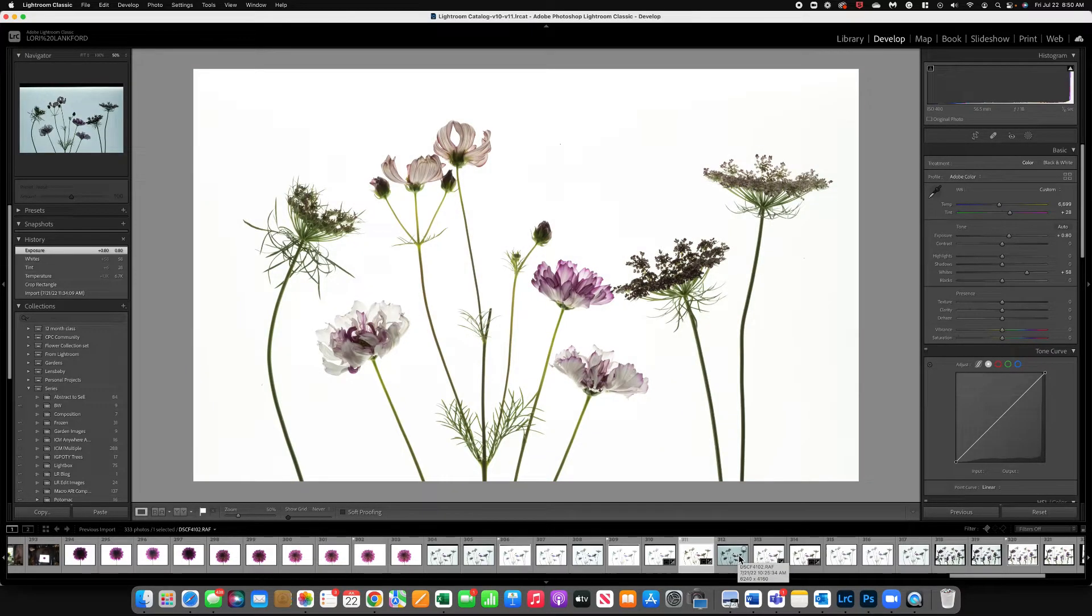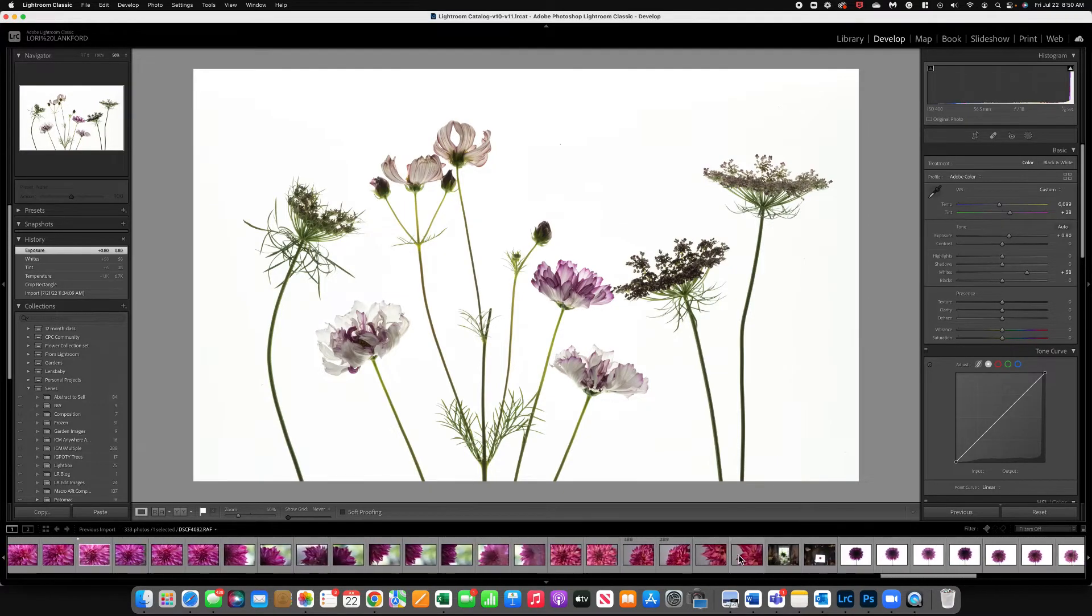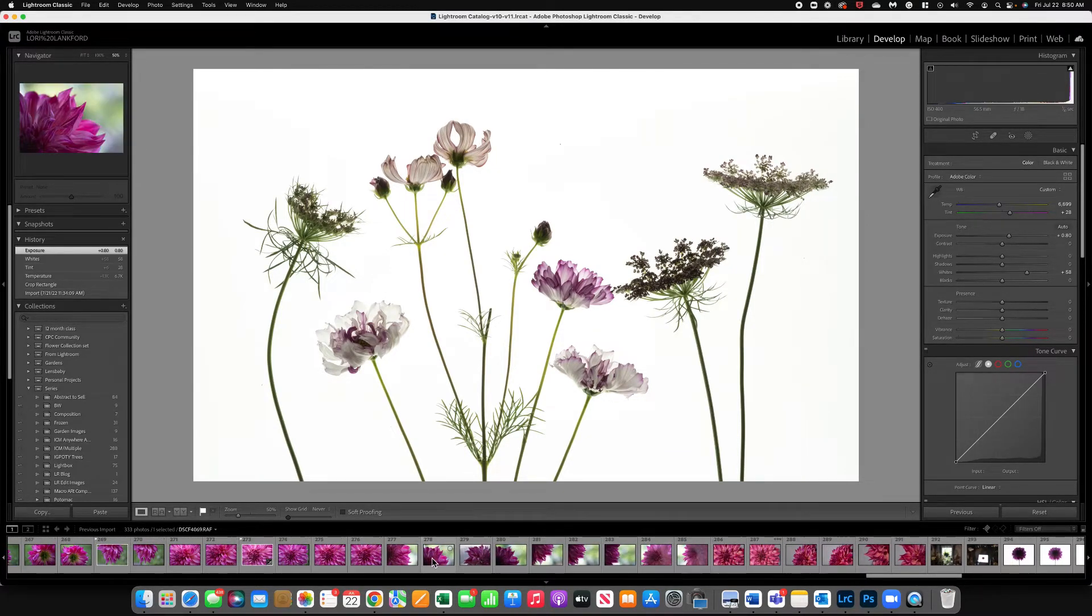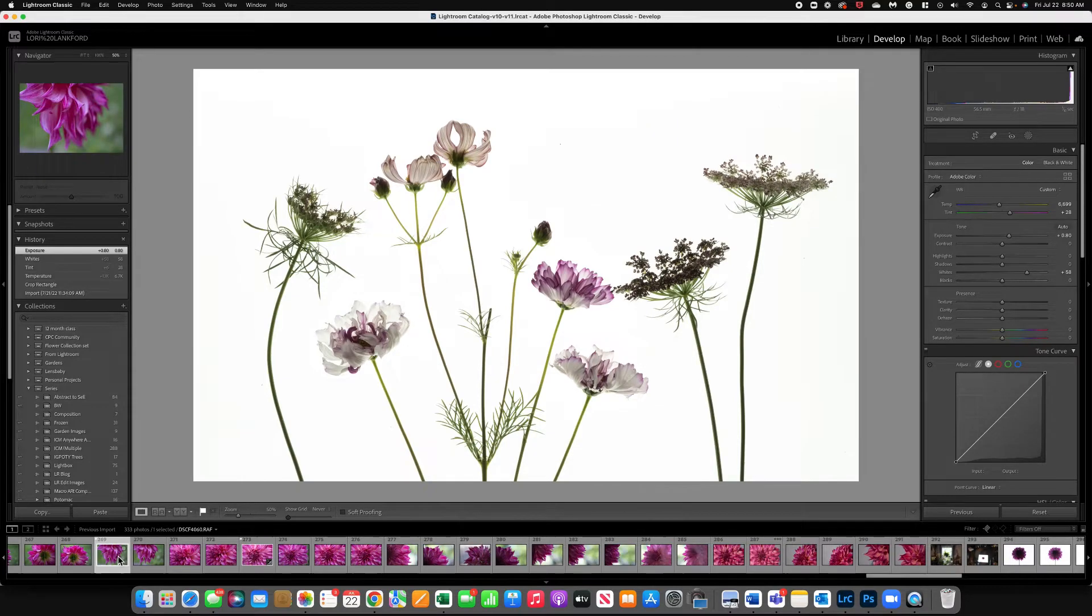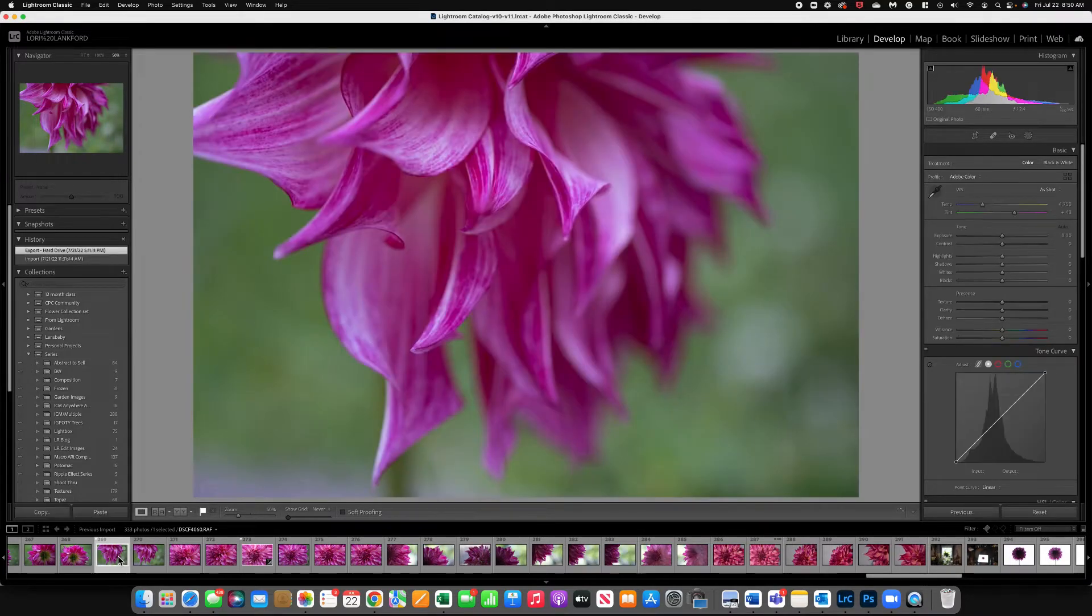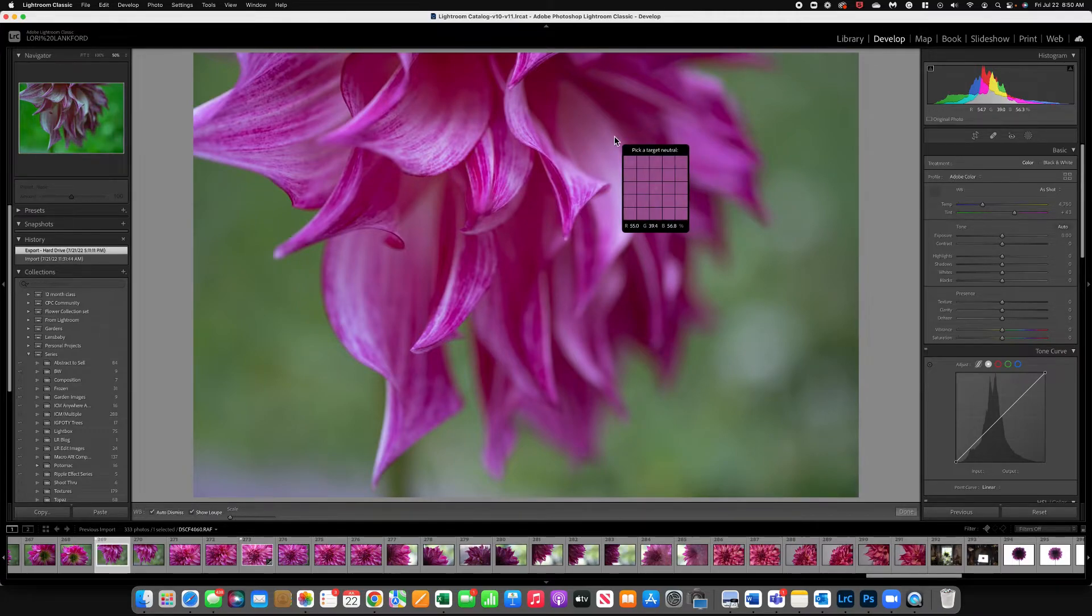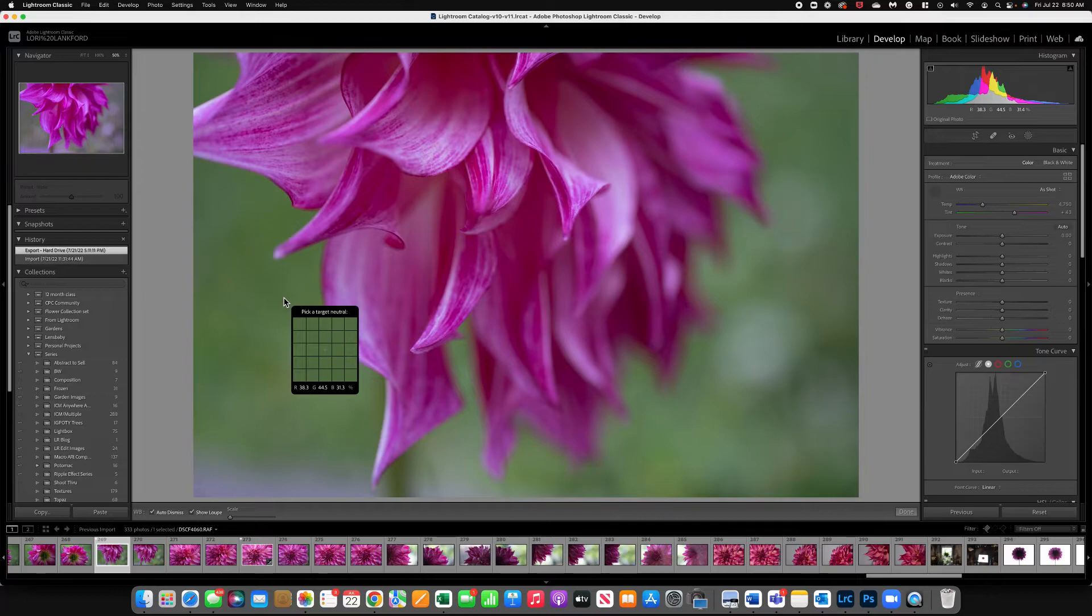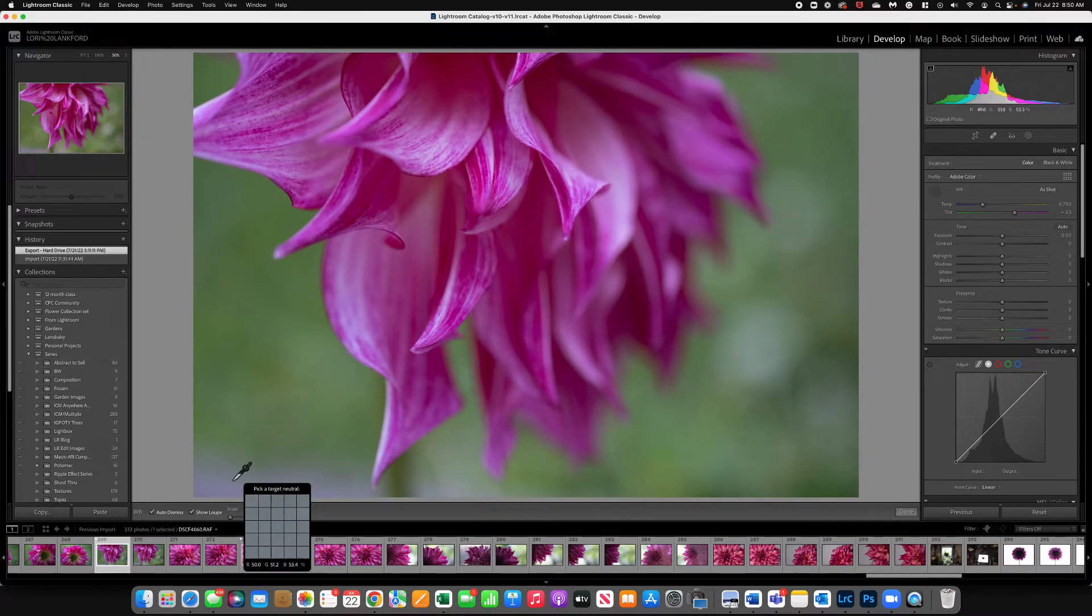Now these techniques work with any image. So if I come over to another image, maybe something that was shot outdoors and I want to modify this white balance. Again I could use the dropper tool and I can come over and try to find a spot that's pretty close to neutral. I might even want to come down here. Those numbers look pretty good.